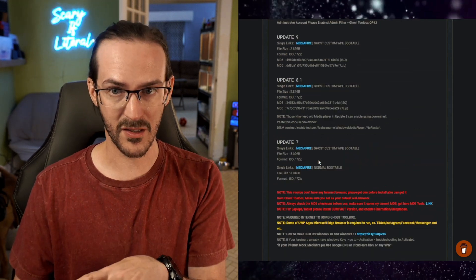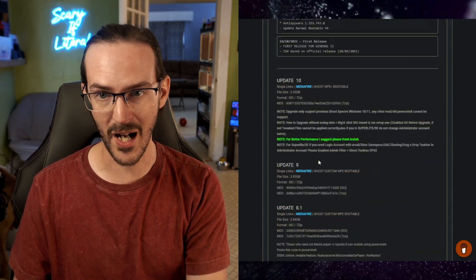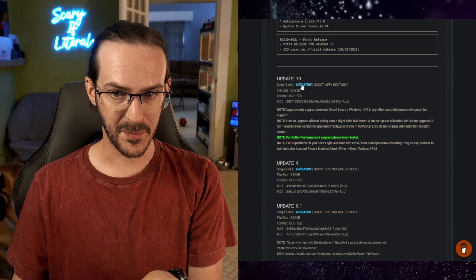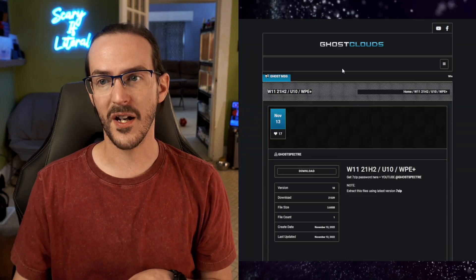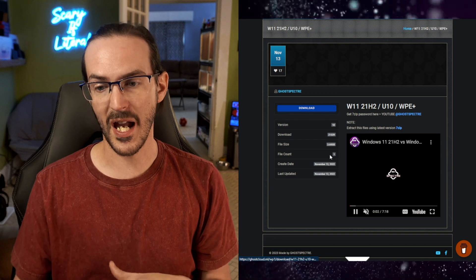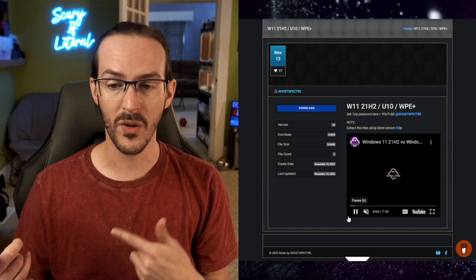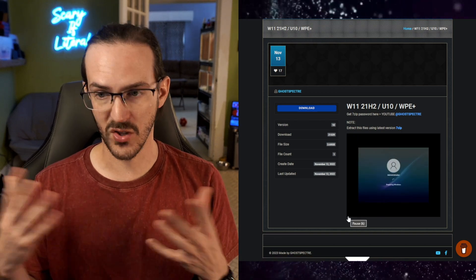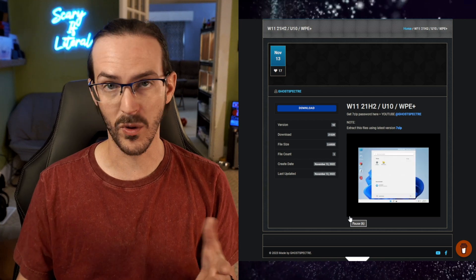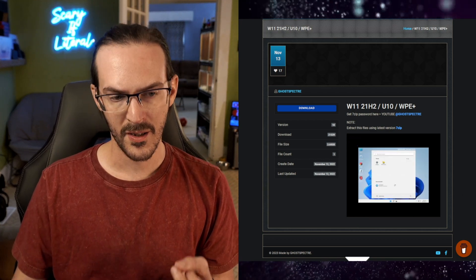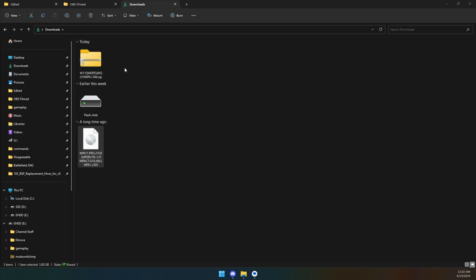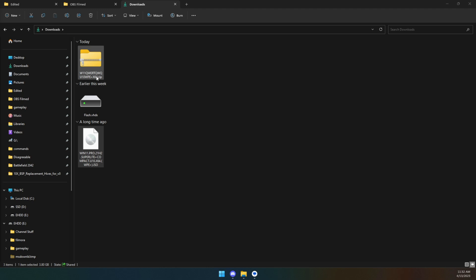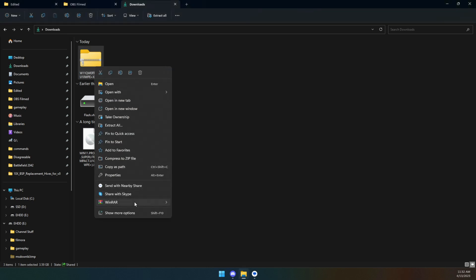Link in the description to ghostcloud.ml. We're going to scroll down to Update number 10, click on the Mediafire link and download. Once the file is downloaded, it was a little strange because it was a .10x file. I just changed it to a .zip and then extracted it with WinRAR.